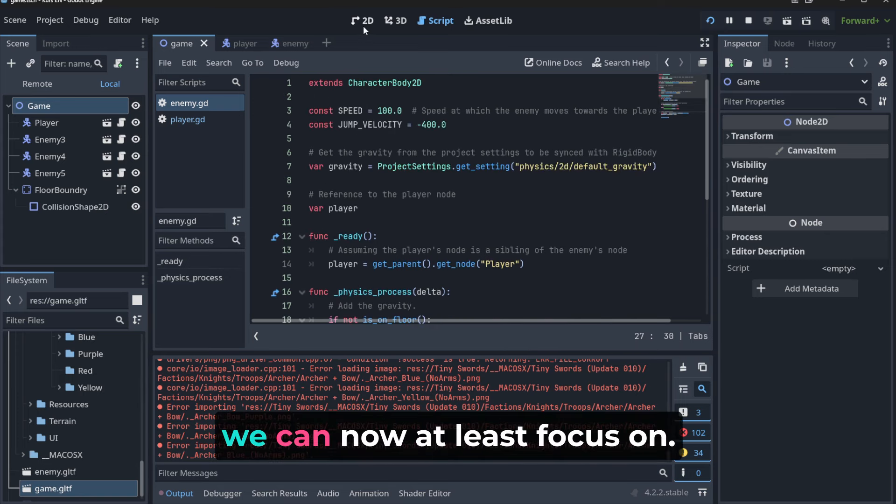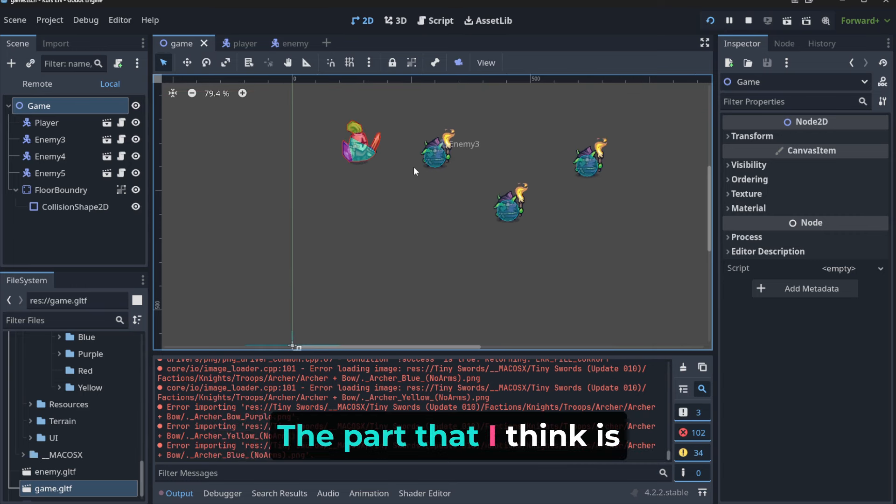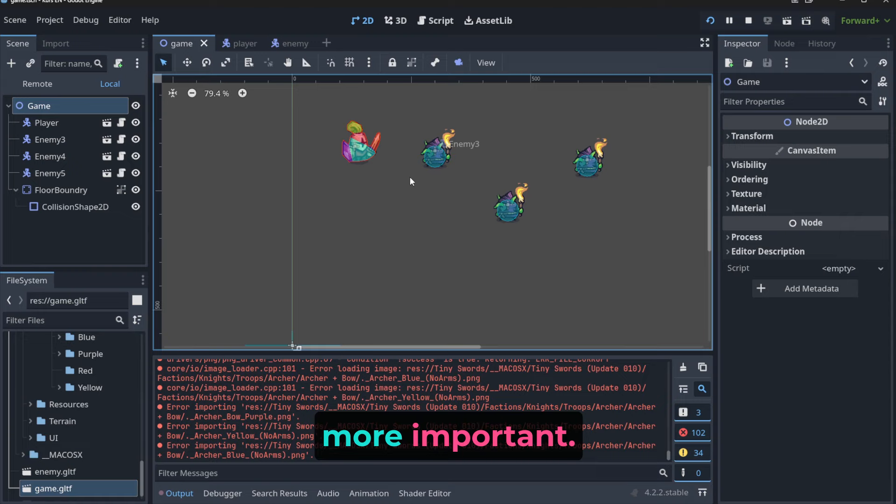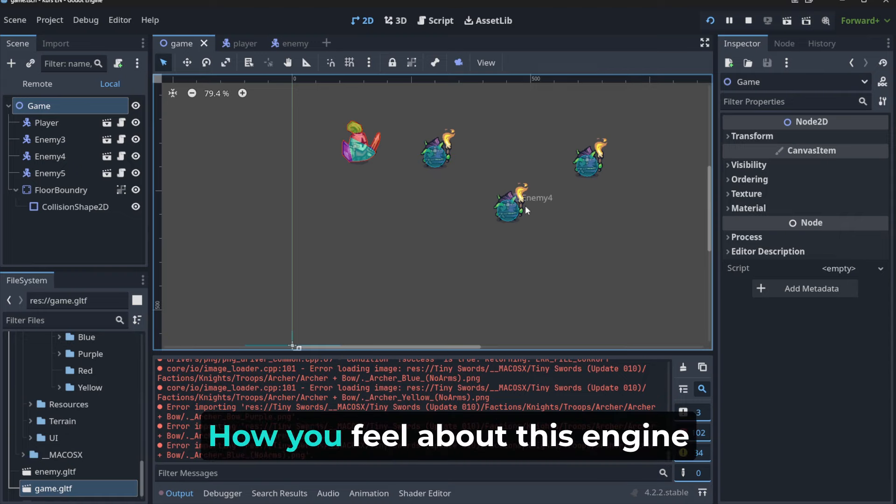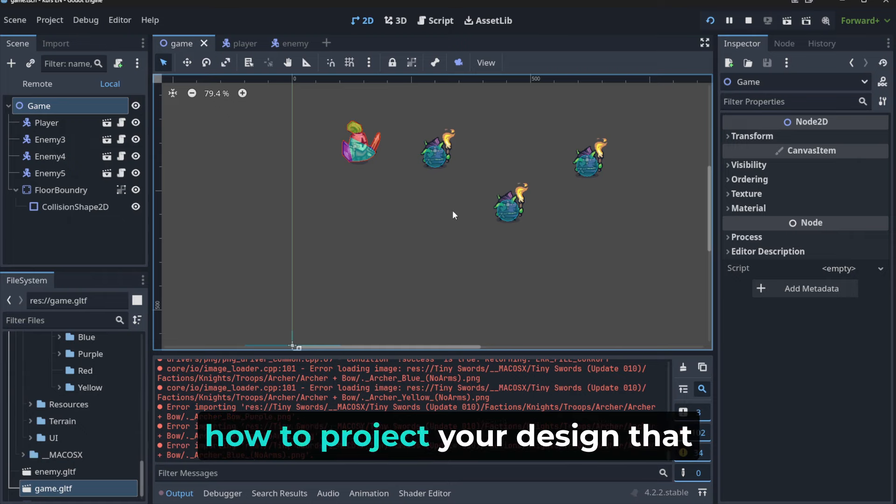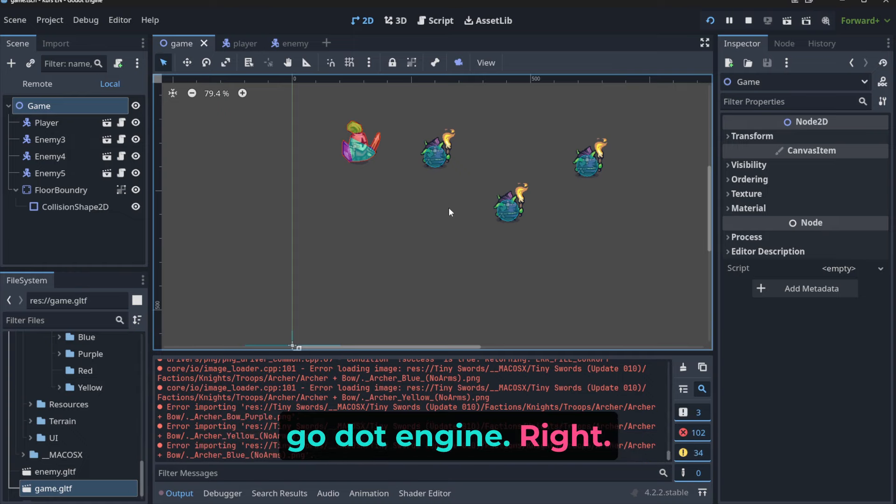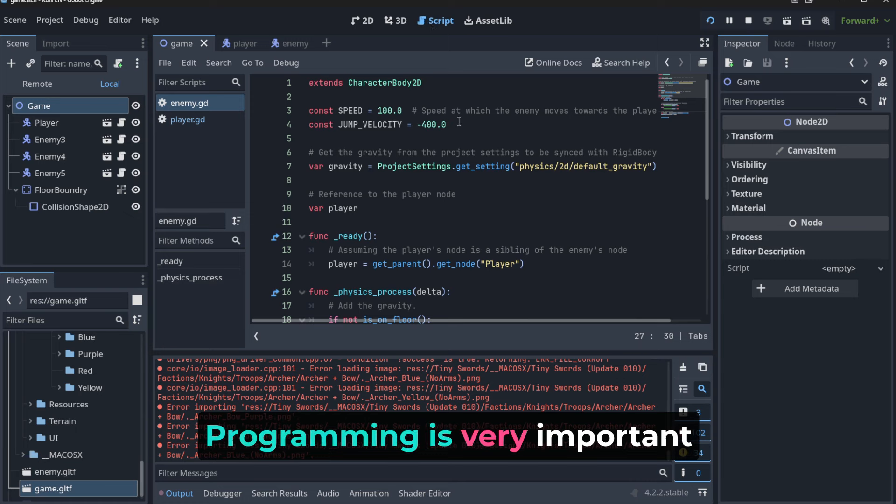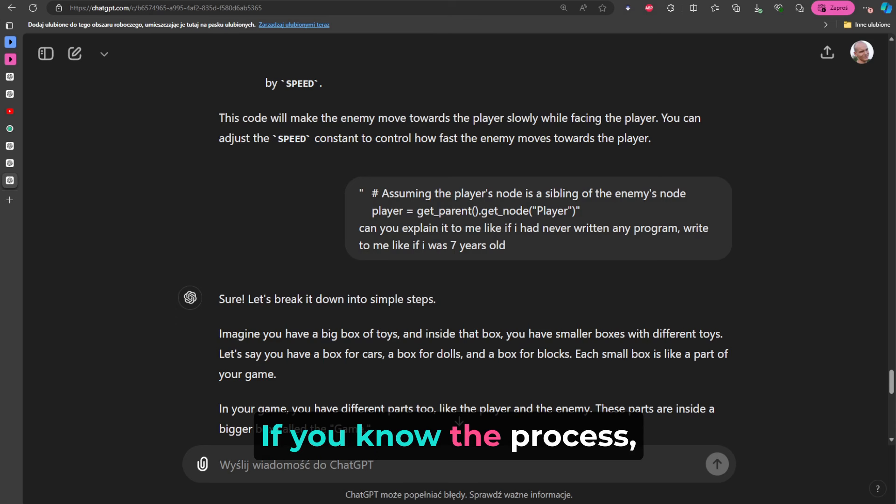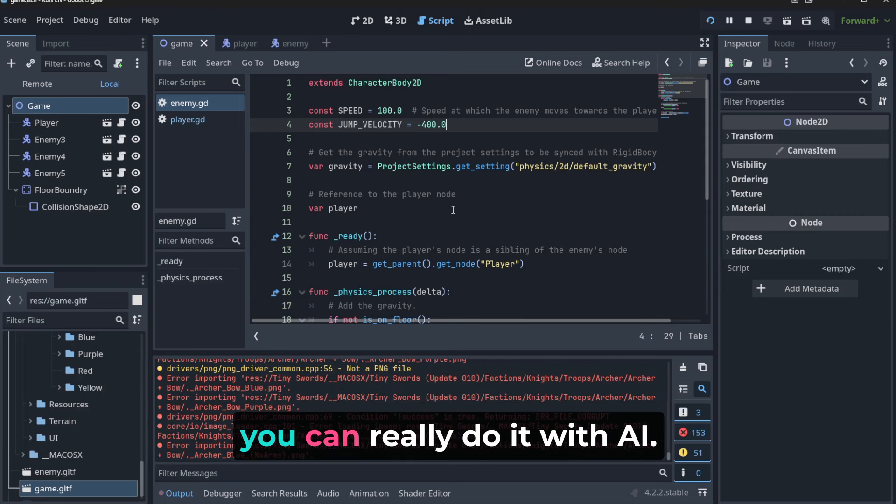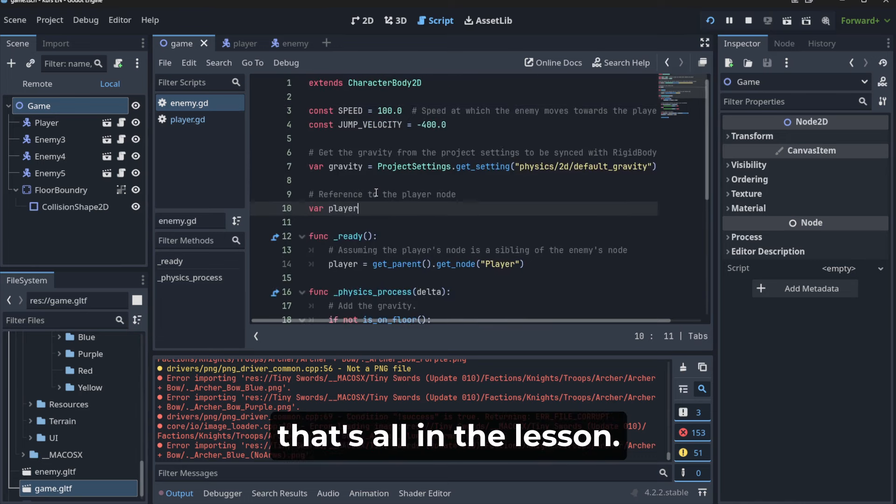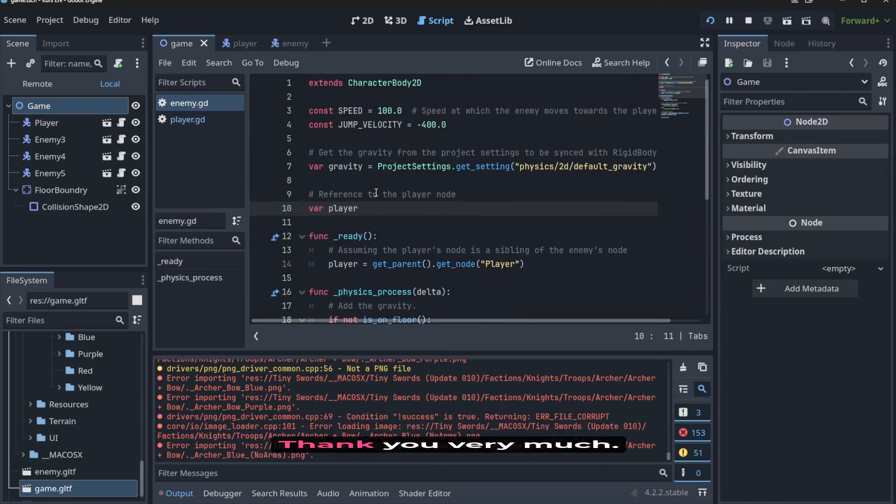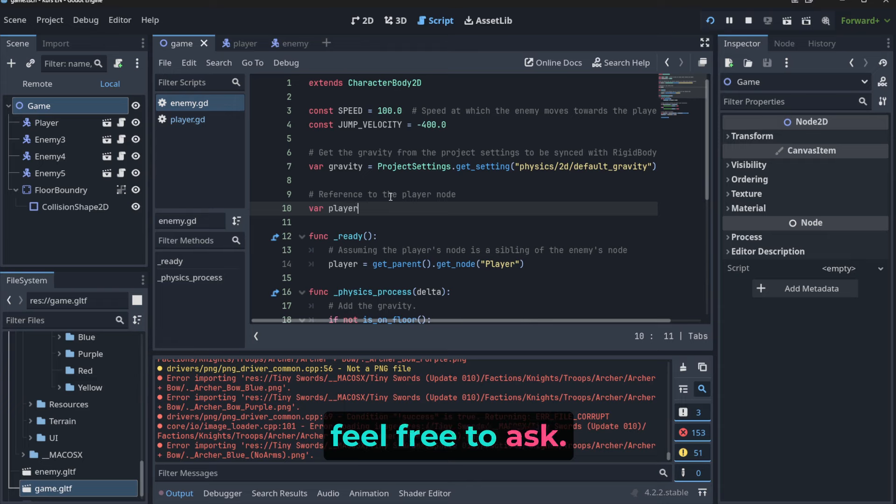But there are so many things to learn in this Godot Engine that are more important at the start, right? That we can now at least focus on the part that I think is more important - how you feel about this engine, and where to click, what, how to project your design that you have in your head onto this Godot Engine. Programming is very important for advanced projects. For small projects, as you can see, if you know the process, if you know how to ask questions, you can really do it with AI. That's all interesting, thank you very much! And as always, if you have any questions, feel free to ask, or maybe ask AI, who knows?